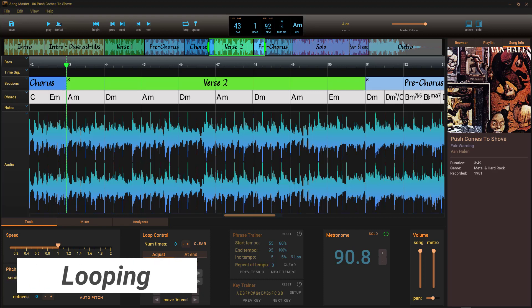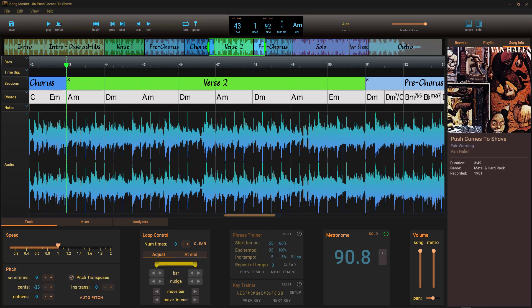Looping a section of music is an essential tool to use whether you're learning a complex part or transcribing a solo. In this tutorial, we'll cover using loops in Song Master.